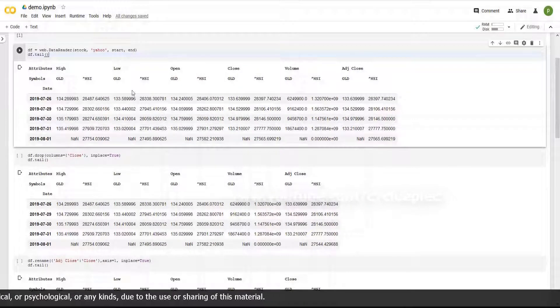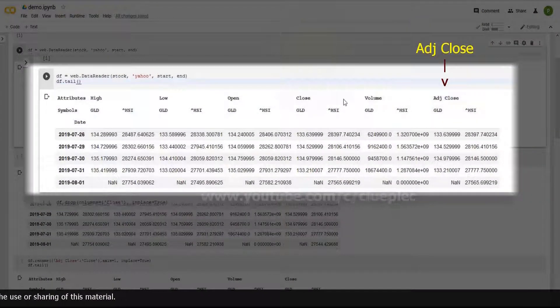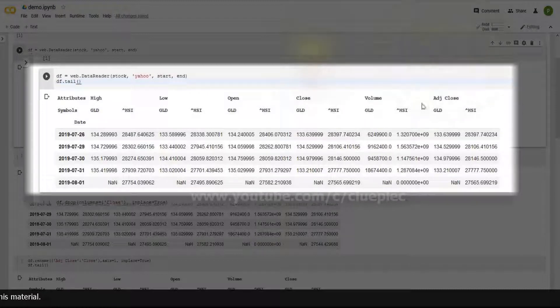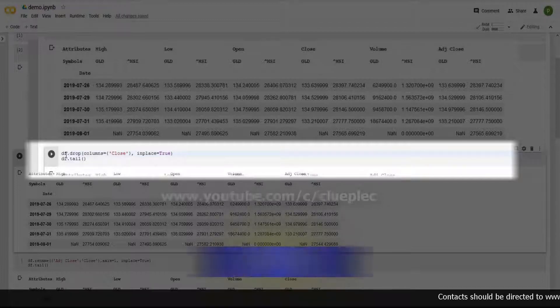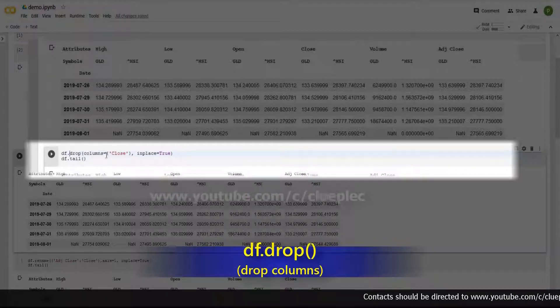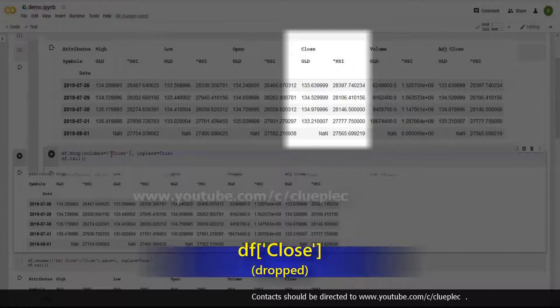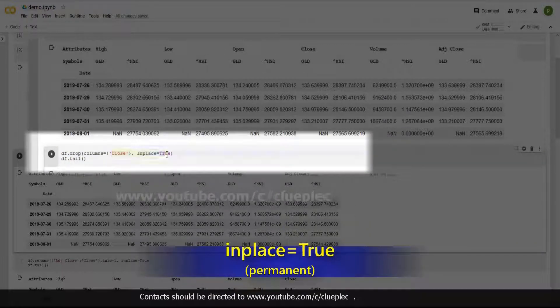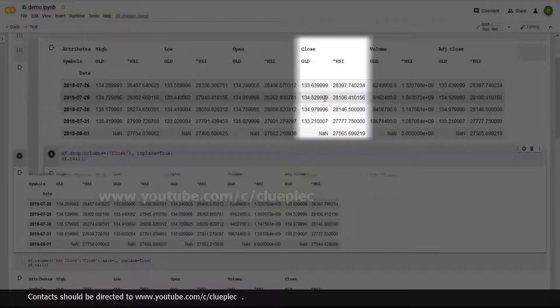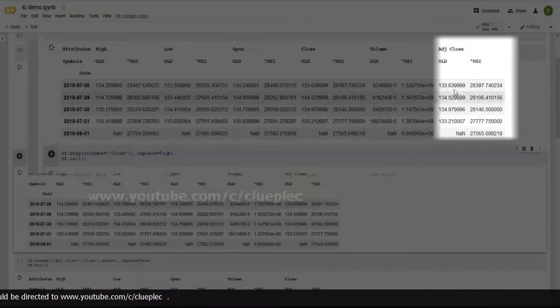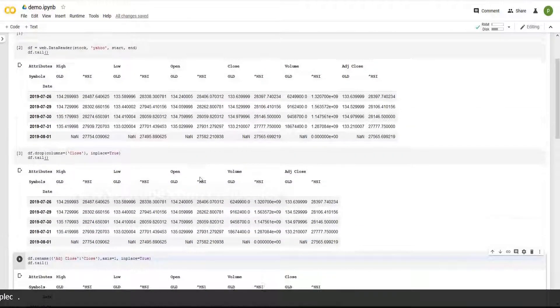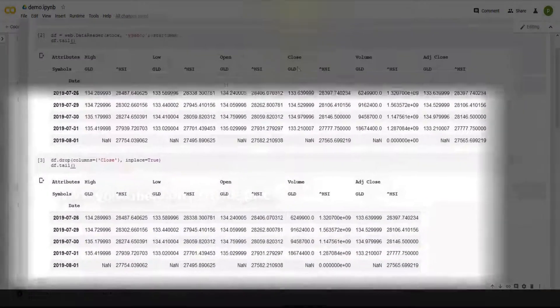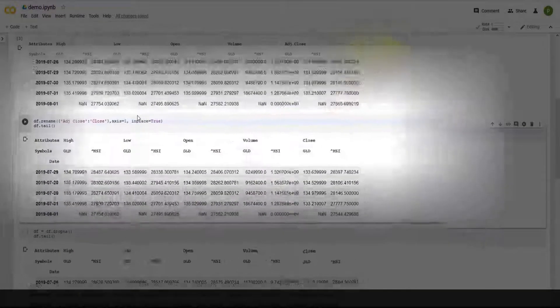After getting the stock data, you'll see the column Adjusted Close and Close. I usually keep Adjusted Close but not Close. Here you'll see I use DF.drop to drop the original Close column. Inside the bracket, I use in place equals true which means permanently remove the Close column. Now I want to rename the Adjusted Column to Close. Load it once and then you will see the Close column disappears. Only Adjusted Close remains.